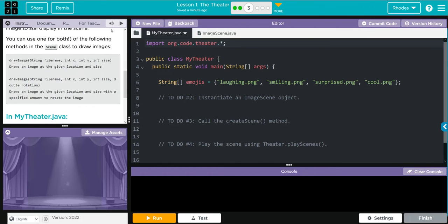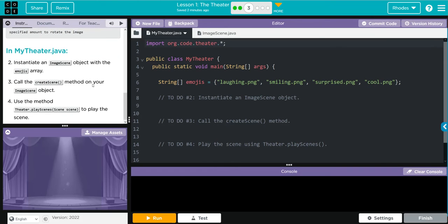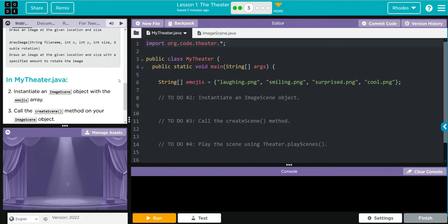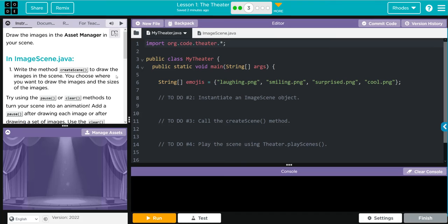Here's how we input an image in my theater. We're going to instantiate an image scene object with the emojis array, call the createScene method on our image scene object, and use the theater.playScene method to play our scene. Let's take a look at the code real quick.